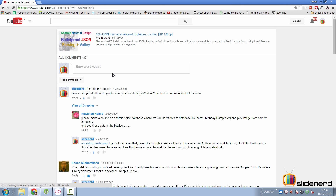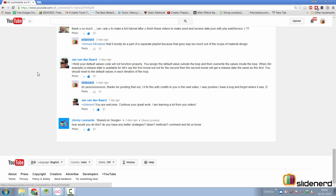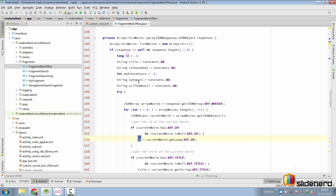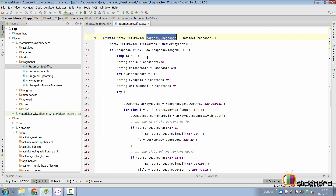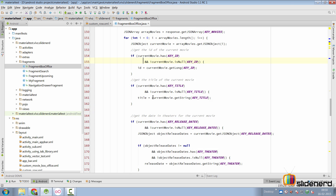In the annotations at the start of the previous video I had mentioned that there is a bug. I don't know how many of you saw this, but there is one man who definitely did - Jan van den Bard - hopefully I pronounced that correctly. He said that the way I have initialized the default values is incorrect and it may lead to a bug. Going back to the code in our fragment box office, inside the parseJsonResponse method, all the default values are initialized outside the for loop. This is fine as long as we have valid data inside each iteration.